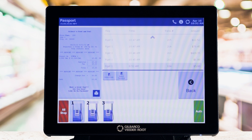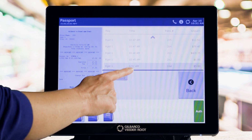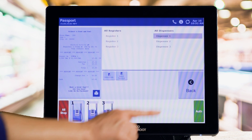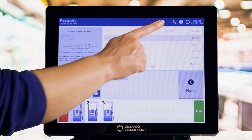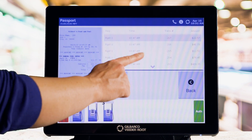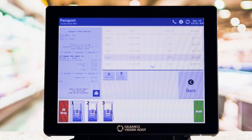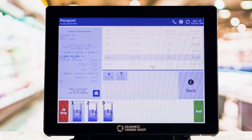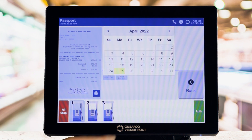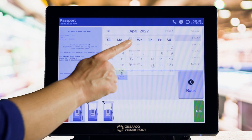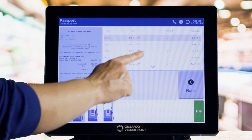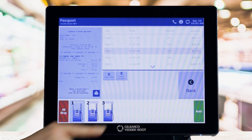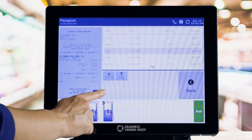But let's say you need to dig a little deeper. Do a search by tapping Select Terminal, then choose a dispenser, then choose a transaction from the list and tap Print. You can also search by date by tapping the Select Date button and selecting a date from the calendar.